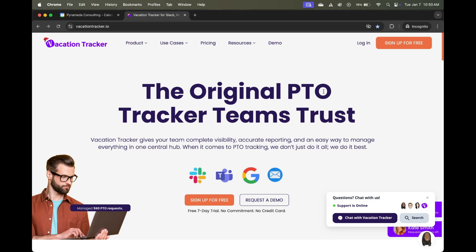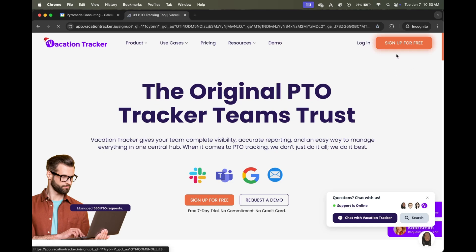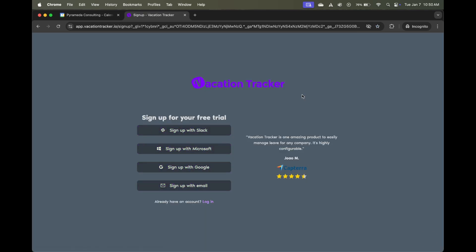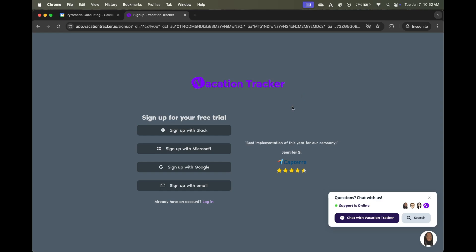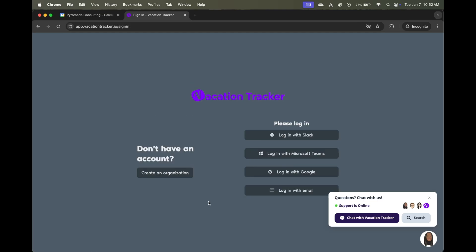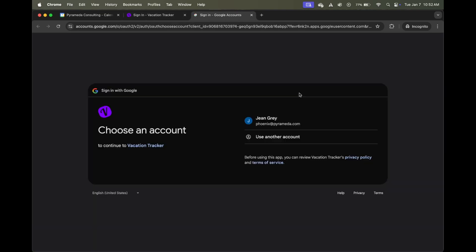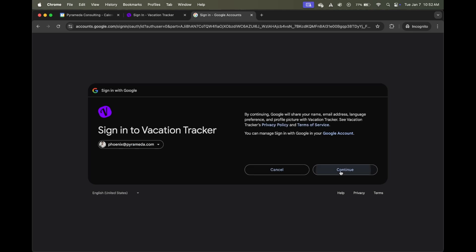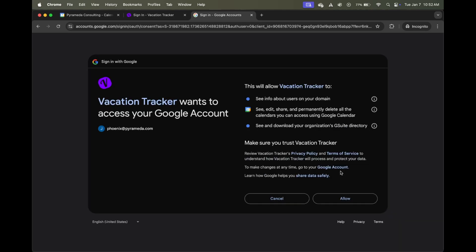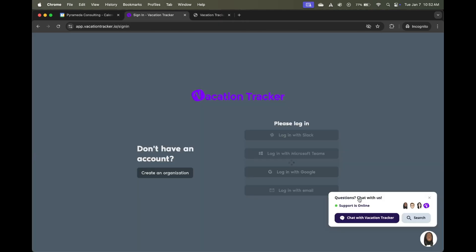If you do want to sign up for free, as you can see here in the top right corner, there is a button that you can click on that'll take you through the signup process and you'll be done in minutes. In my case, I already have a Vacation Tracker account. So I'm actually going to click on the login button here and log in with Google so I can show you what the dashboard looks like and show you how you can get those events directly in your Google Calendar.